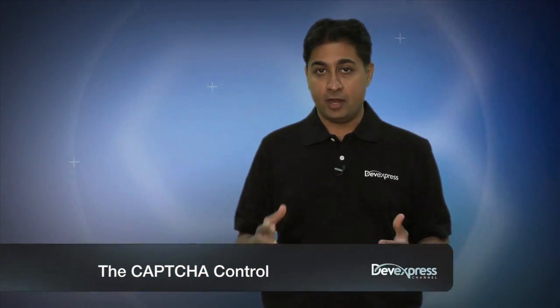Hey, I'm Ehu Kheri with DevExpress. You know, captchas are great to add to your ASP.NET web projects, but what the heck is a captcha anyways?